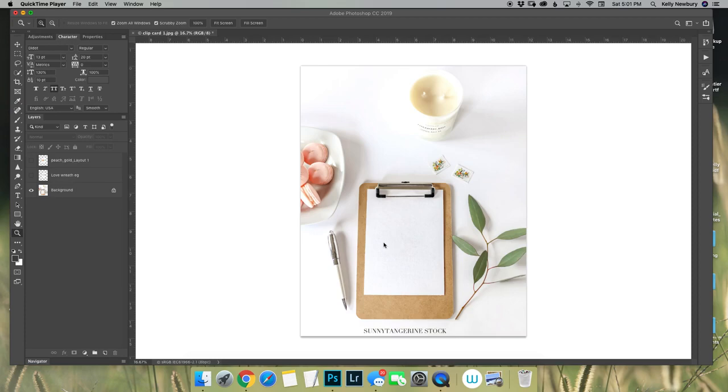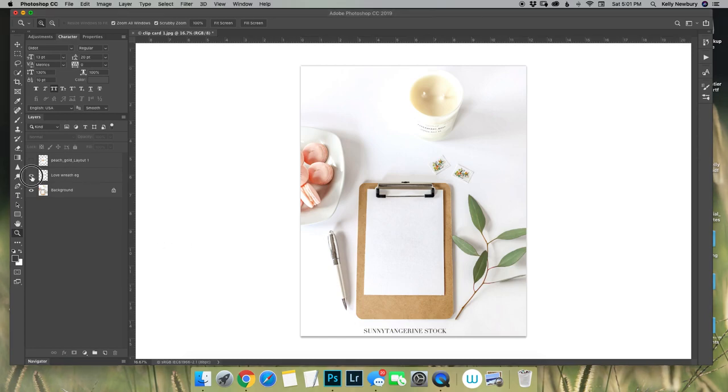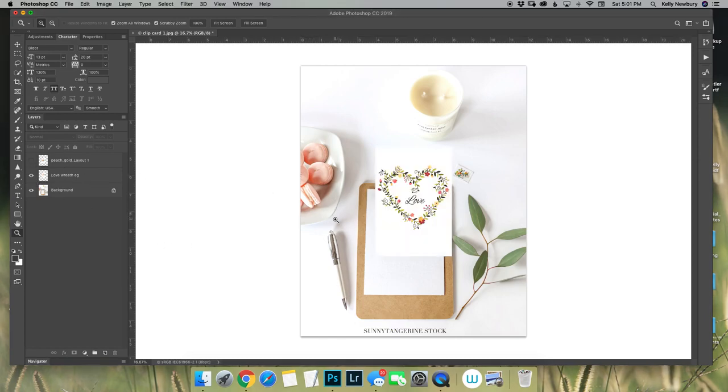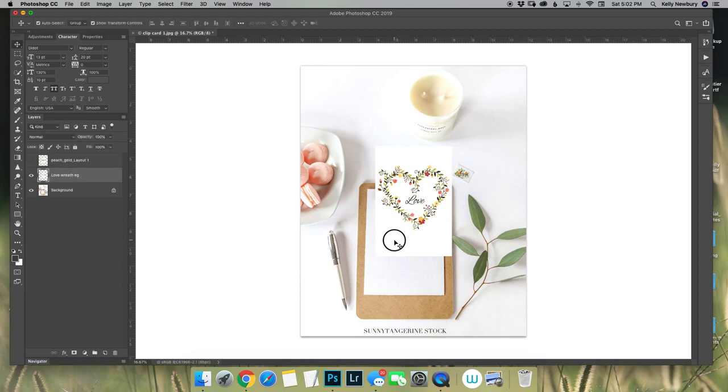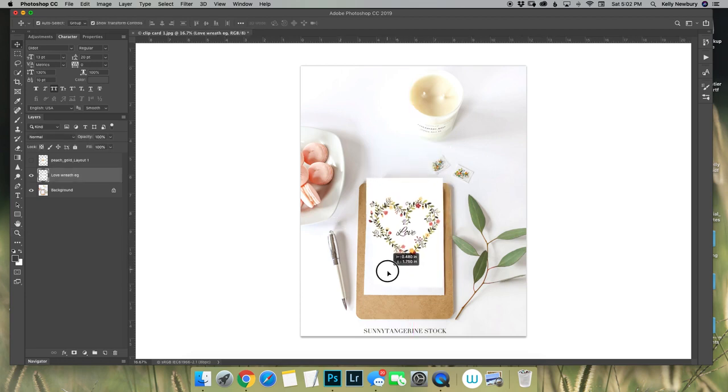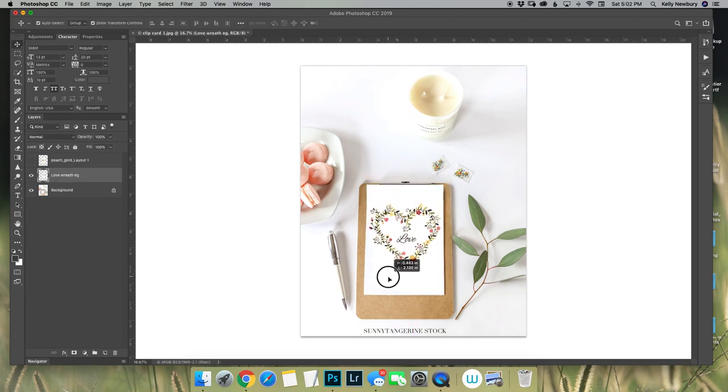It's super easy. Okay so I have this cute little design right here that I brought in and what I'm just going to do is place it basically over the area where I want it to go.